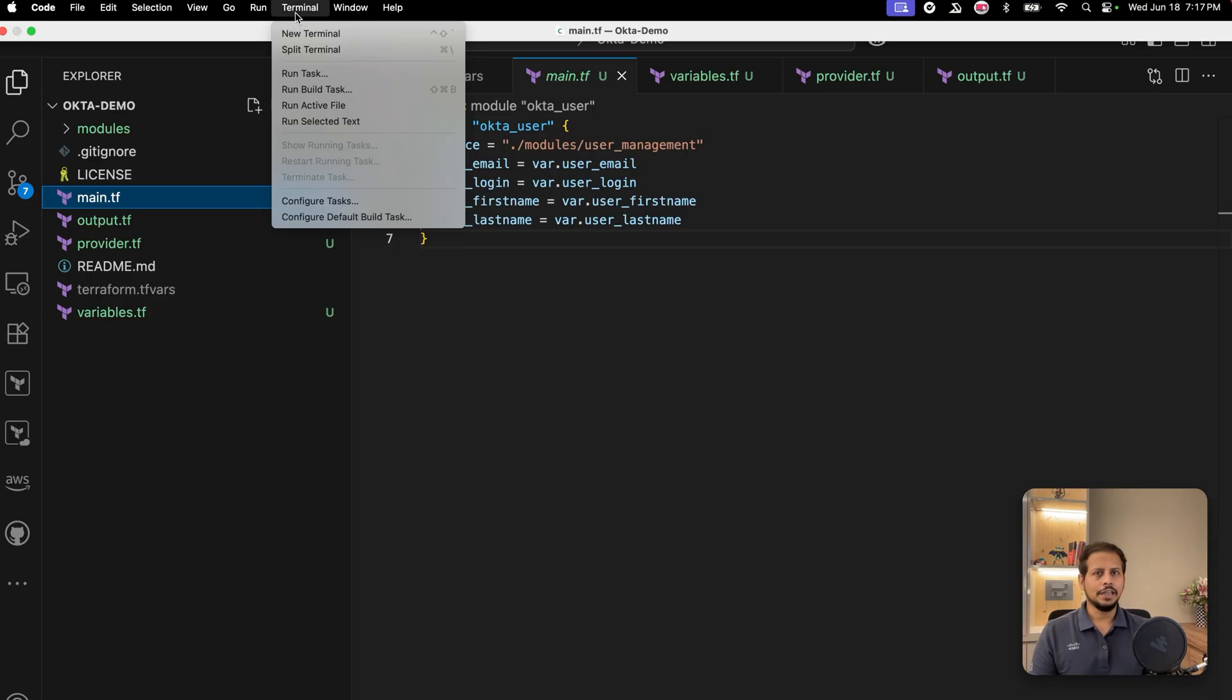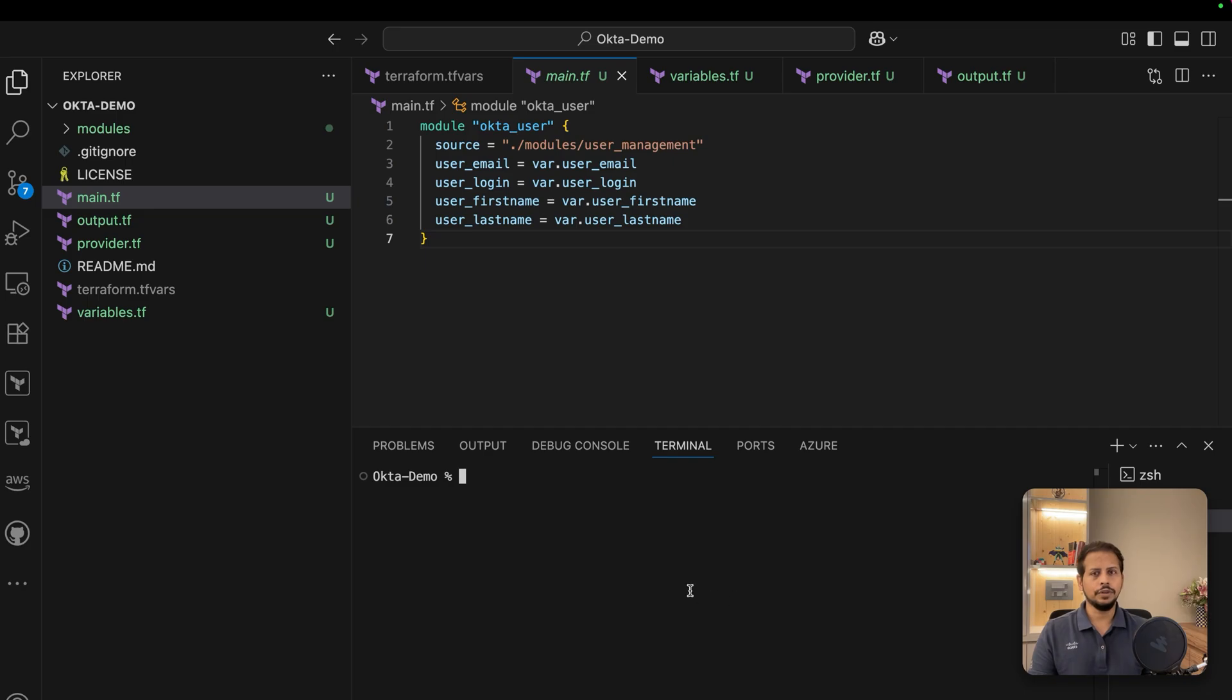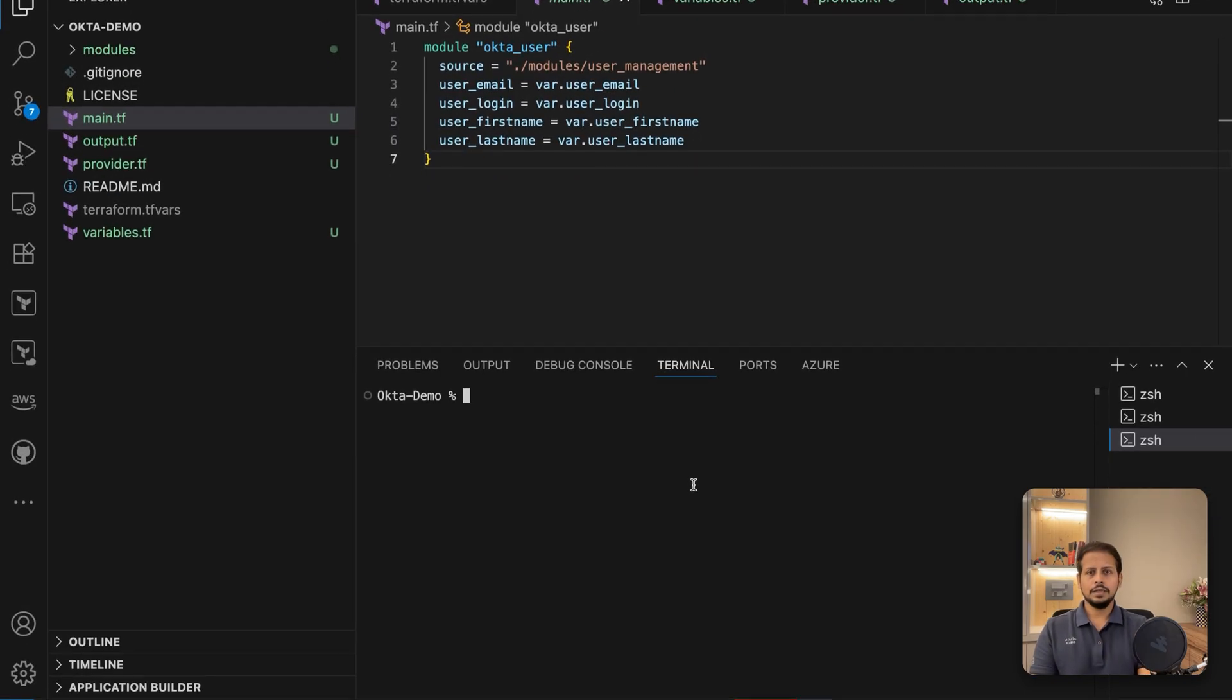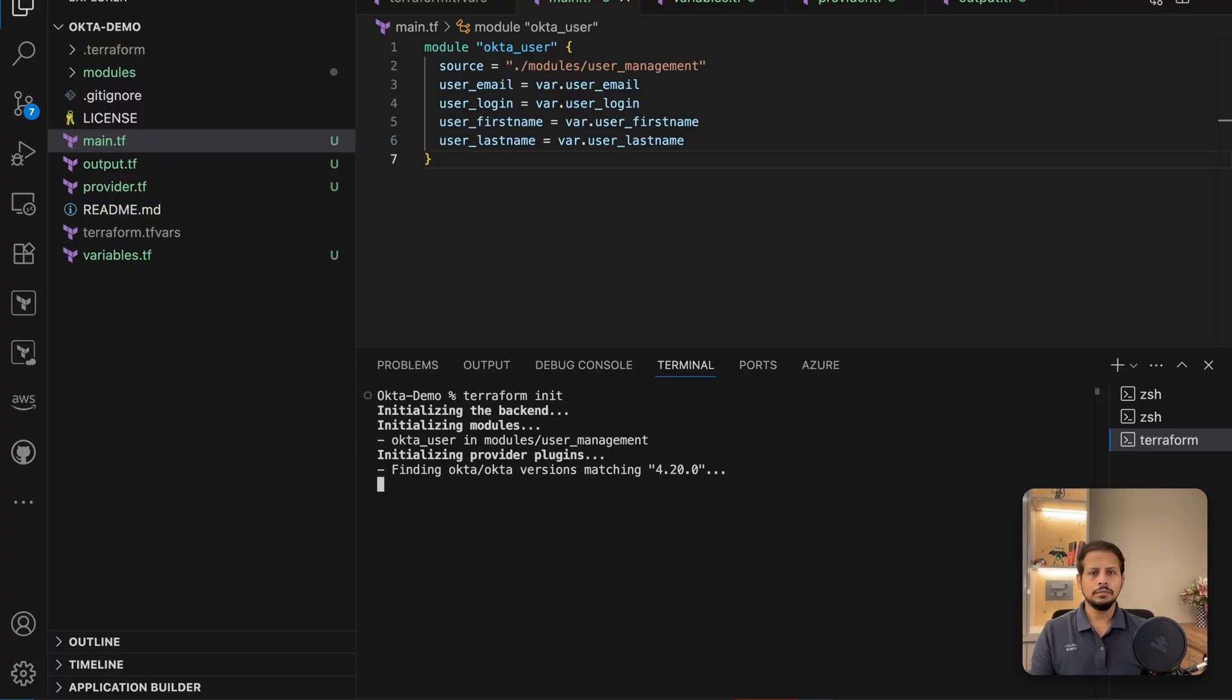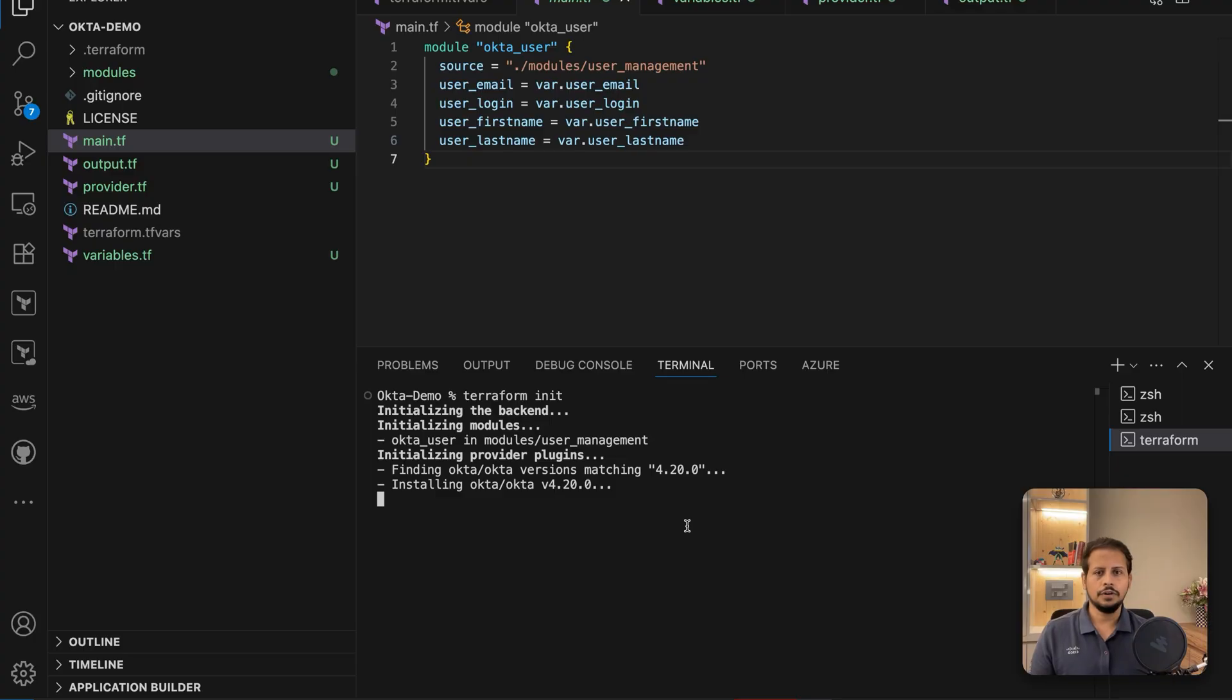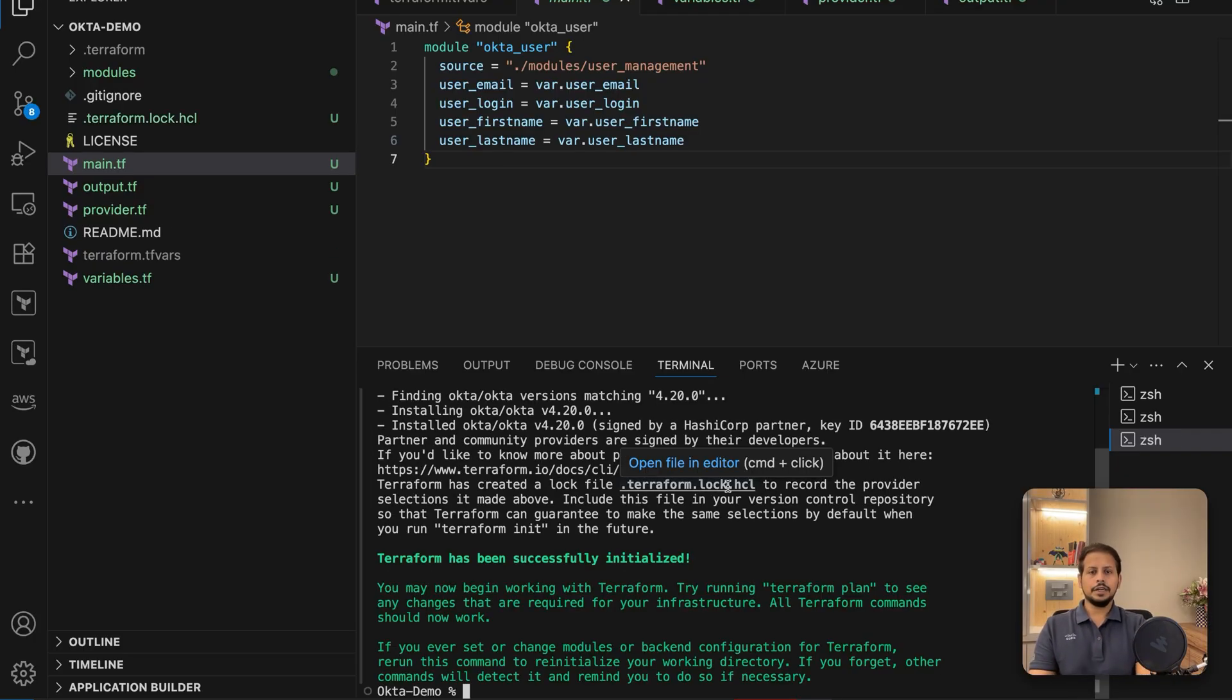Now, let's run the magic in your terminal. Let's open a terminal in our Visual Studio Code. I am going to hit terraform init to initialize the Terraform. This will be downloading all the required provider plugins, etc., for Okta to run. After running terraform init, we are going to be running terraform plan.